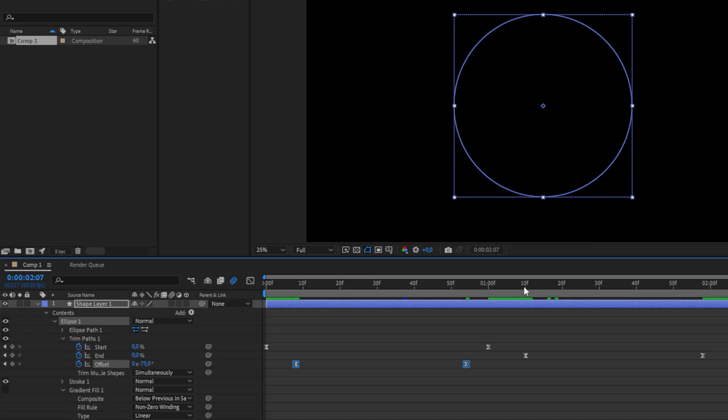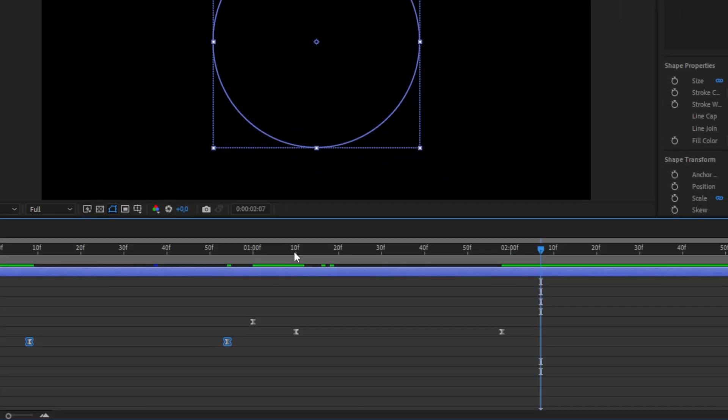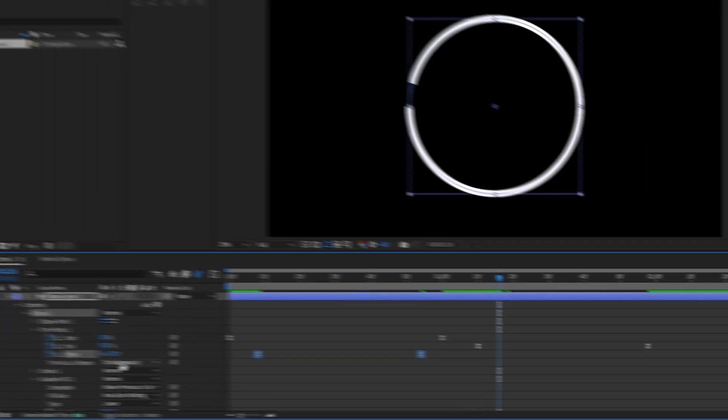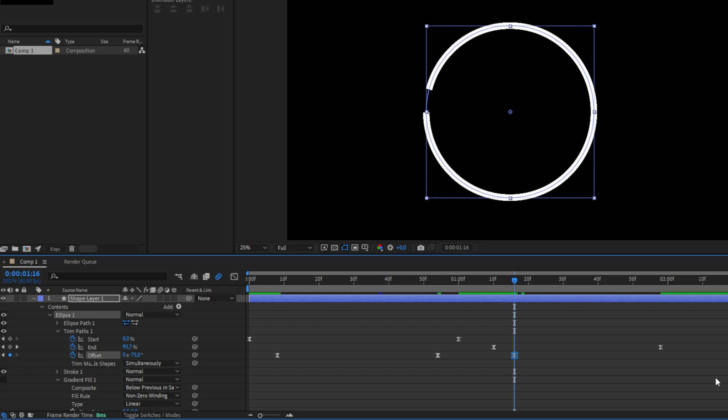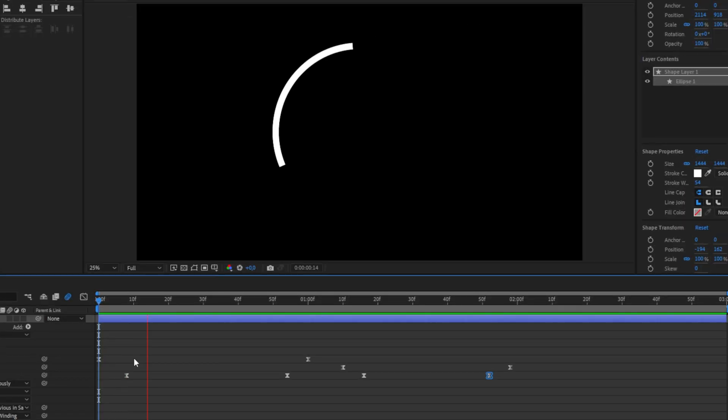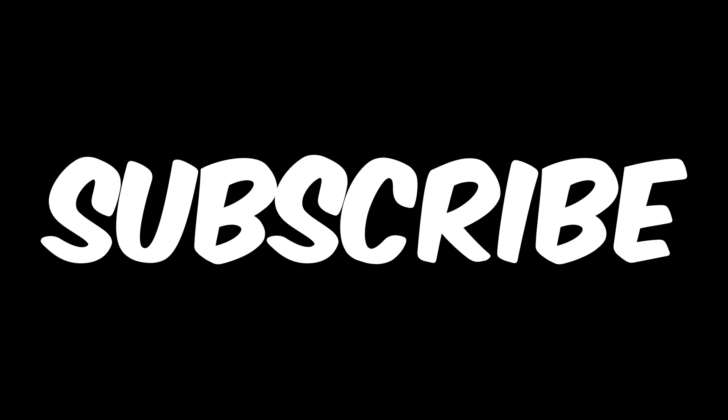You can of course also do the same thing with the end animation. Create a keyframe for the current value a bit after the third keyframe, then move a few frames before the fourth keyframe and simply lower the offset value even more. We end up with this nice animation. Subscribe.